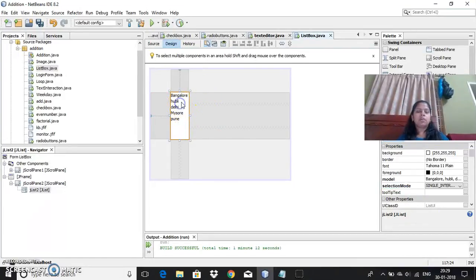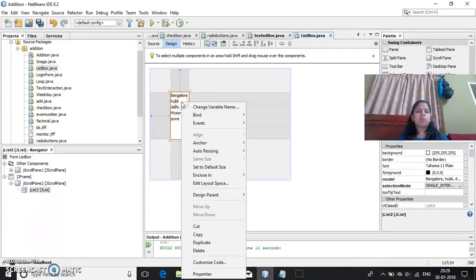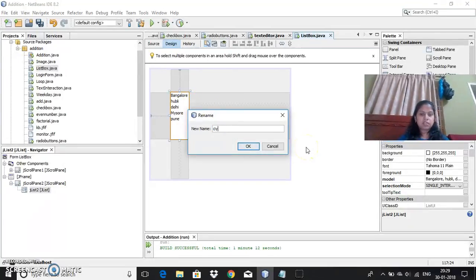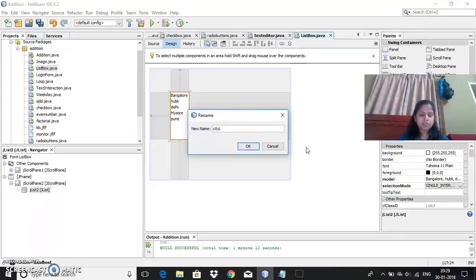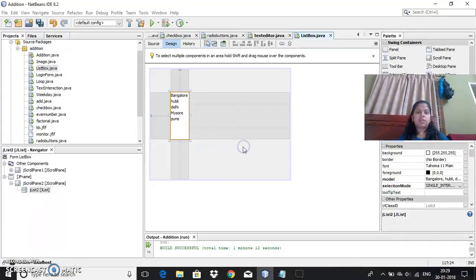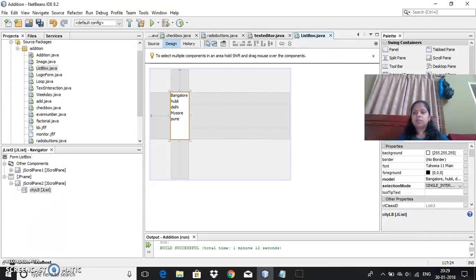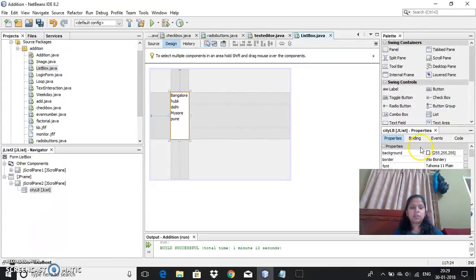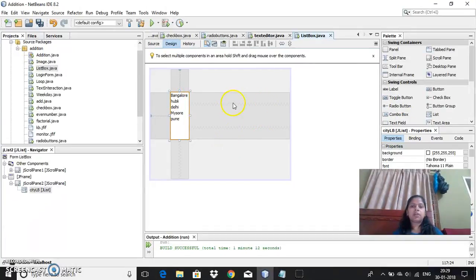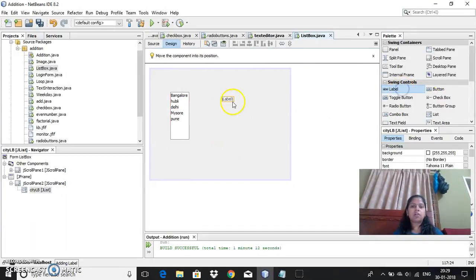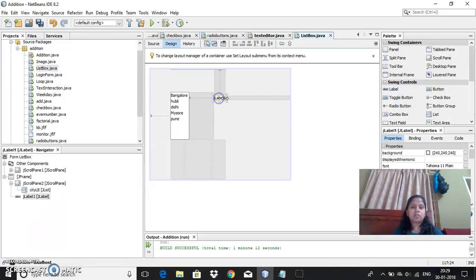Now if you want to give any variable name here, since it is a city list, I would like to give it a city list box lb. So now I have changed the variable name. You can also make like if I select Bangalore, the Bangalore image can be displayed or any text can be displayed. So whichever is your choice you can use.